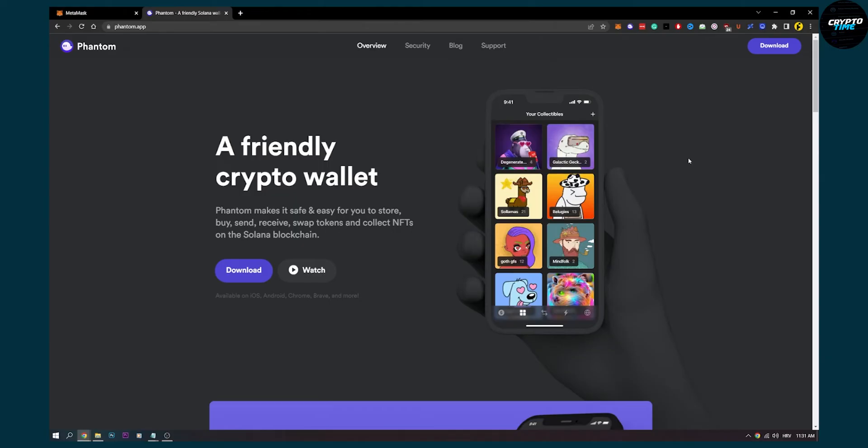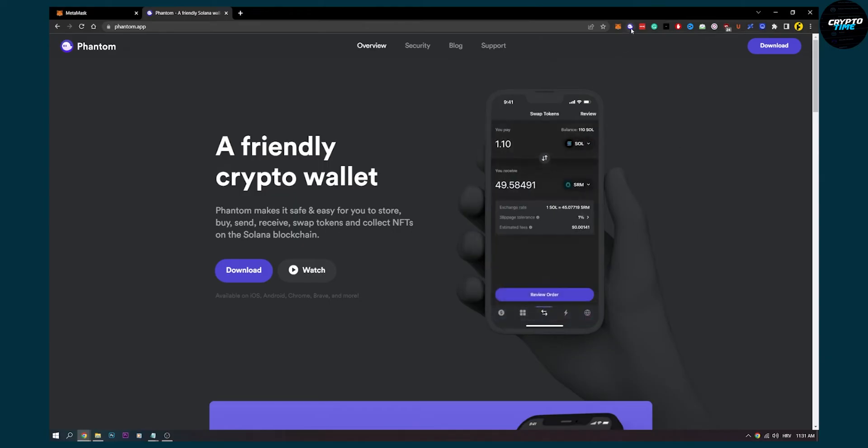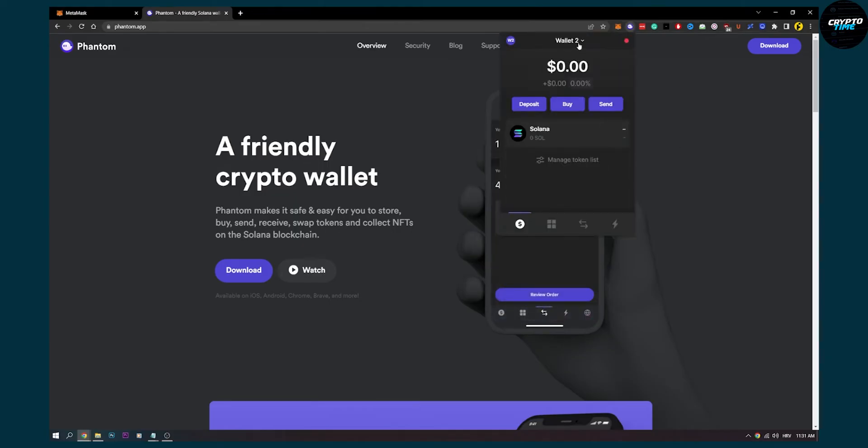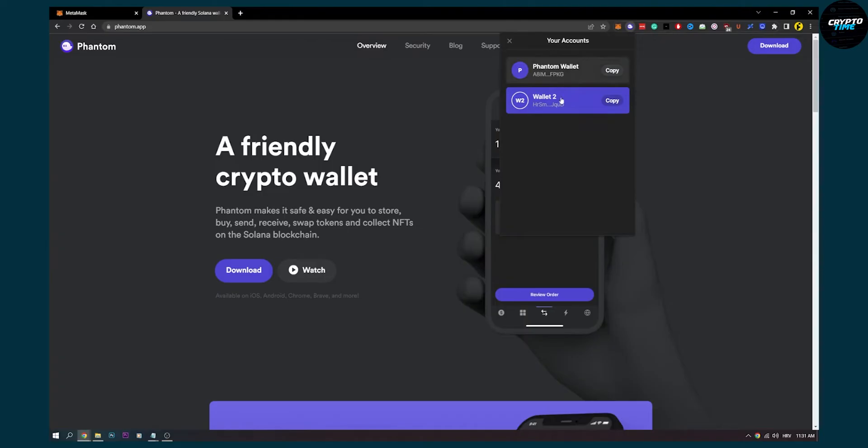So the first thing you can do is if we go here to our Solana wallet, you can see that I have two wallets. Let's say I remove this wallet.